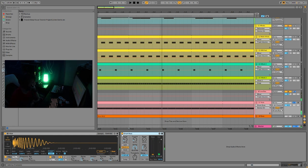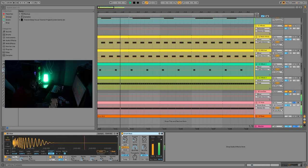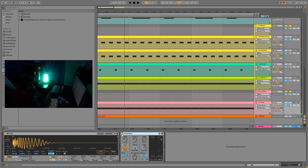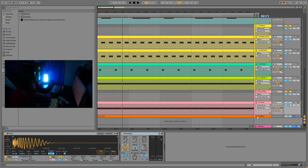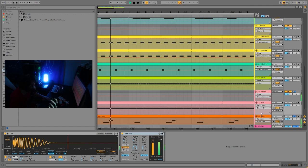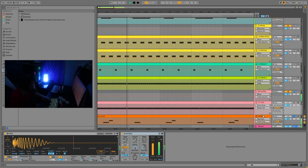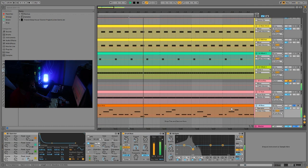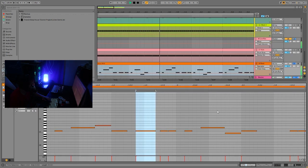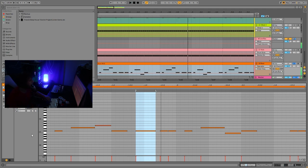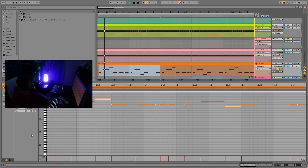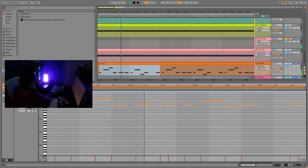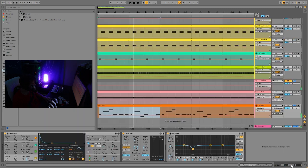It just gives it that nice kind of glue to really even out the kick and make it feel really full. And the last layer down here is the bass line. So the bass line is playing this nice, simple melody.